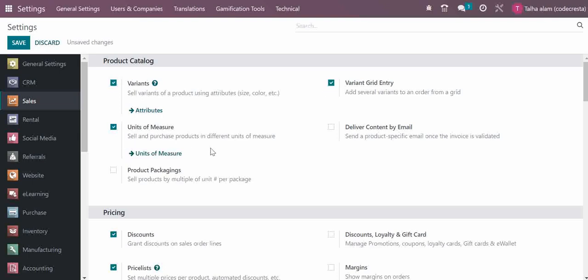For unit of measures, if you are selling and purchasing in different units of measure for a product, you can use this unit of measure option. Then we have product packaging if you sell your products after packing.